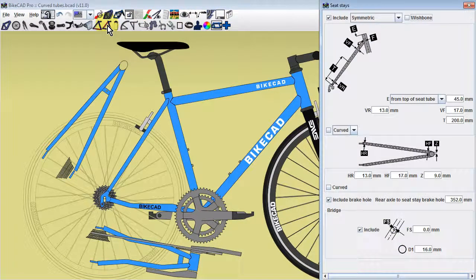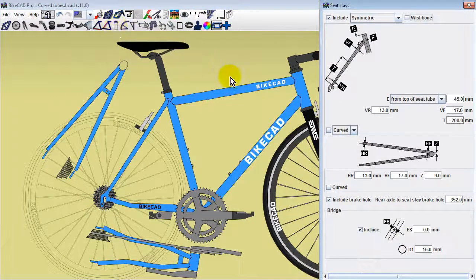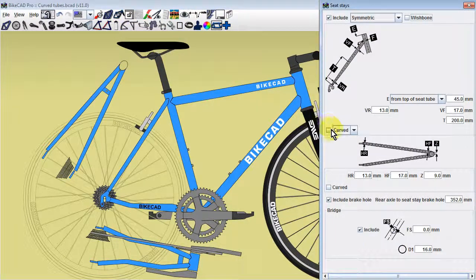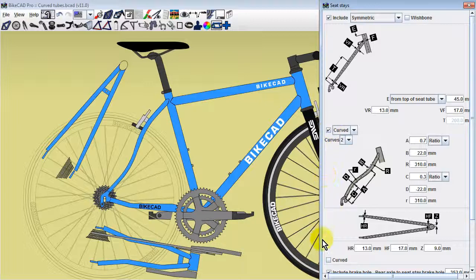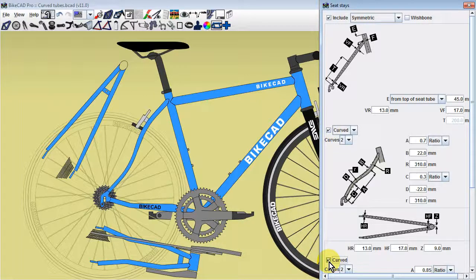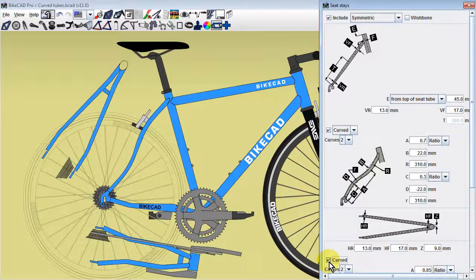Similar controls are found in the seatstays dialog box, with one checkbox for curves in the side view, and another for curves in the auxiliary view.